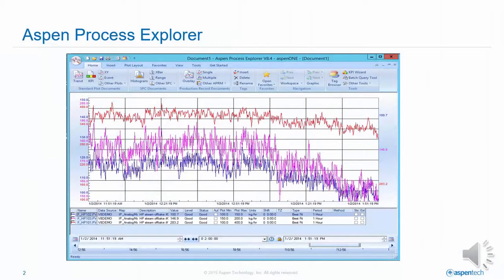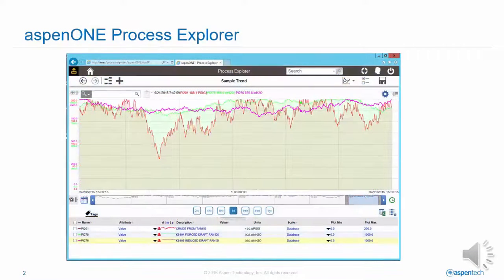Every day, thousands of engineers across the globe use traditional Aspen Process Explorer for visualization, analysis, and performing daily management.